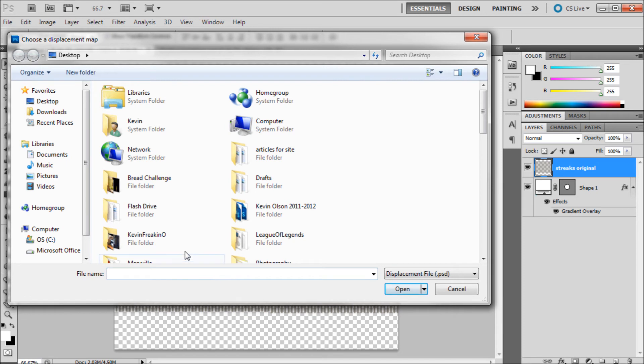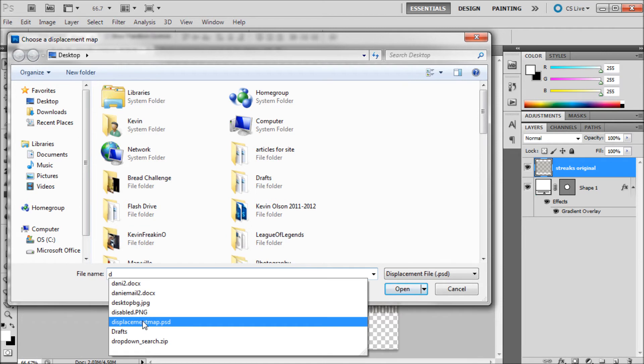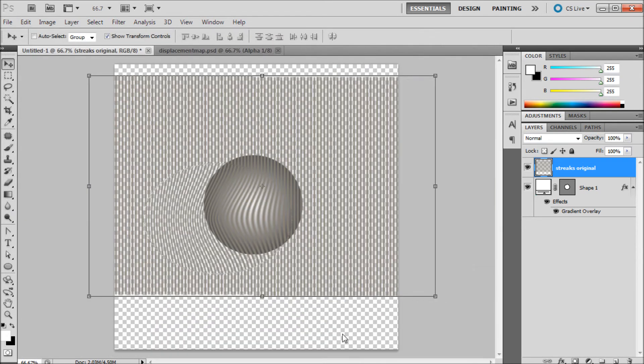And now basically what's going to happen is it's going to want us to look for that displacement map. So I'm just going to type D, click on displacement map and click OK.